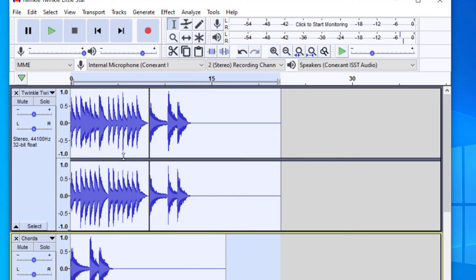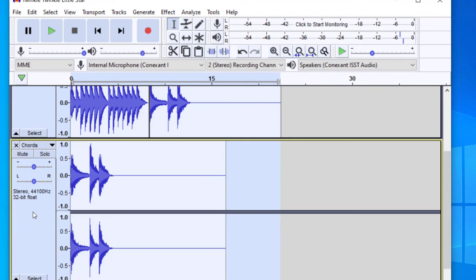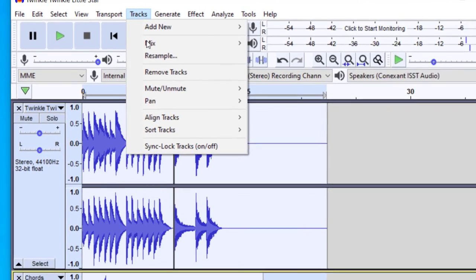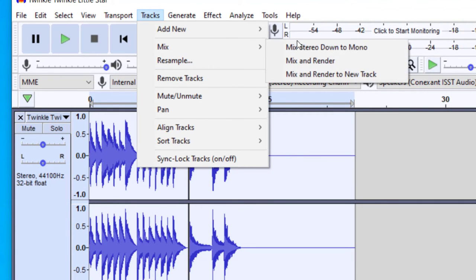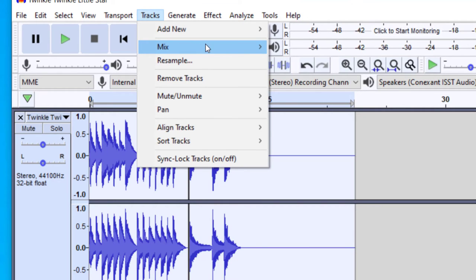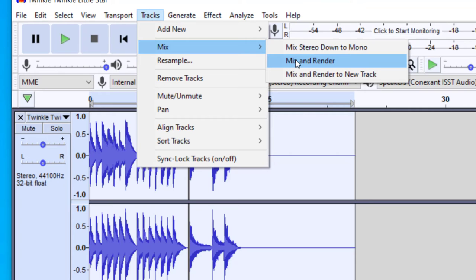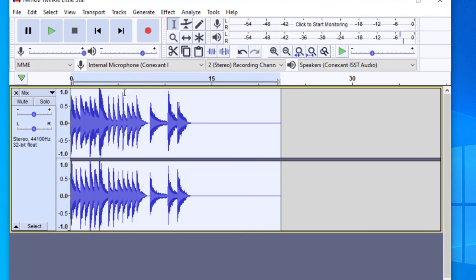If you would like to merge the aligned tracks into one without exporting, select both tracks using Control and Select All. Then go to Tracks, then Mix, and choose Mix and Render. That will take the second track and combine it into the first track. That's another easy way to do that without exporting.